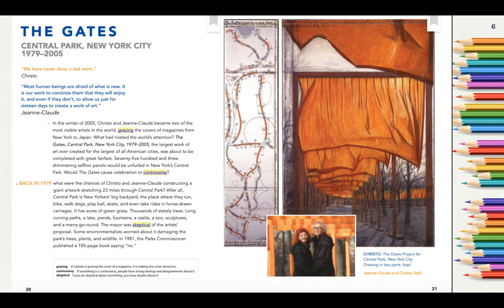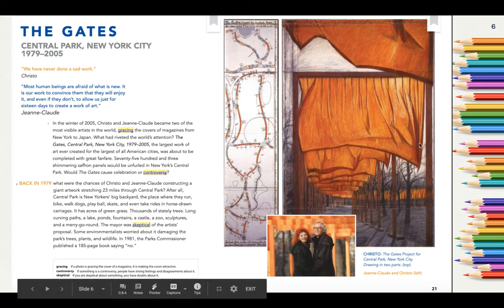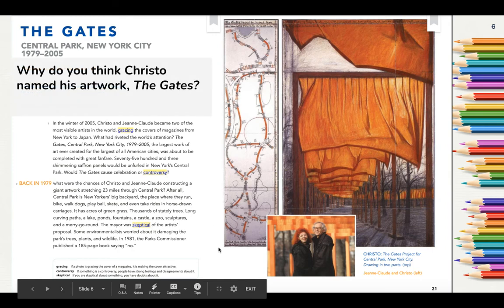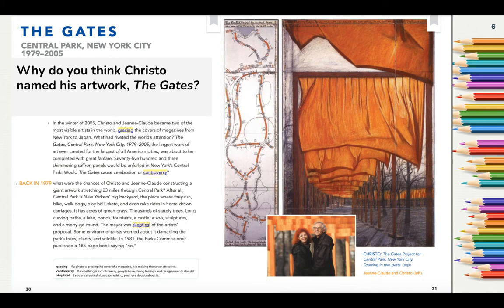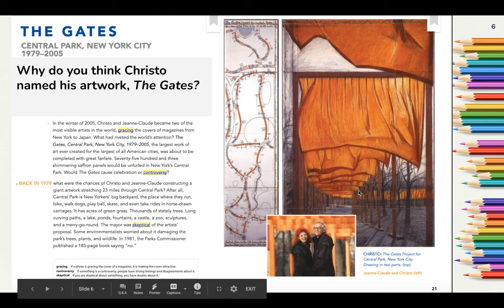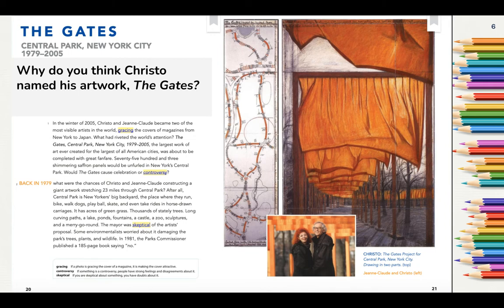Look at the drawing on page 21 in your handout. Based on this drawing, why do you think Christo named his artwork The Gates? Think about that for a few seconds and write down your thoughts on the page or in your reading journal. Now that you've written down your thoughts, I want you to hear my thinking. Take a look at the drapes and the poles holding them up. Imagine yourself passing through these — wouldn't you think it would feel like passing through gates into another place? Am I right? What do you think?